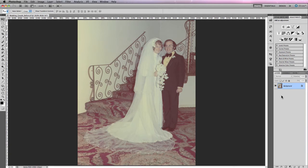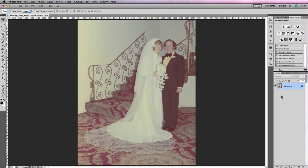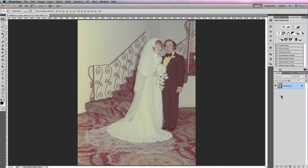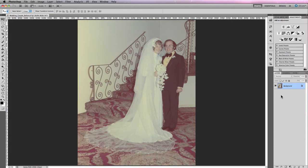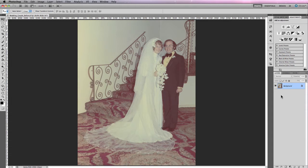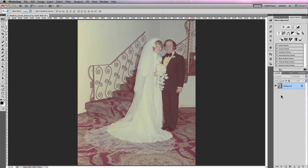The first step in color correcting older photos is to briefly scan over the image with your eyes to assess exactly what specific areas in the photograph need correcting. In this particular photograph you'll notice that it is quite warm and there's a lot of yellow in the highlights. If you look at the mid-tones and shadows they're actually quite red and overall the image is quite flat. There isn't a pure white and there isn't a pure black.